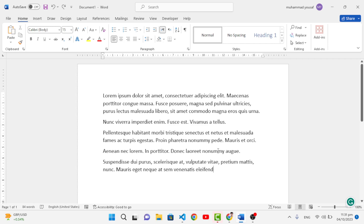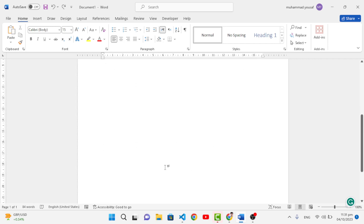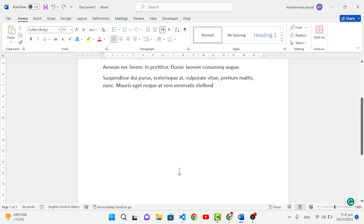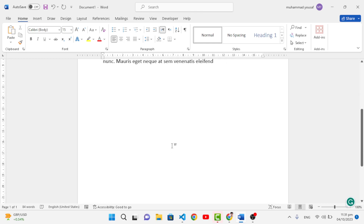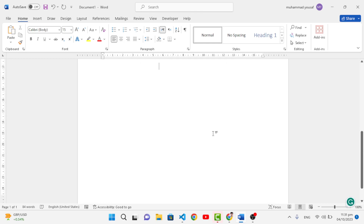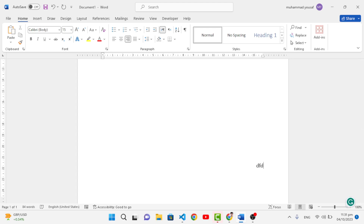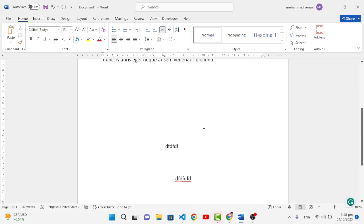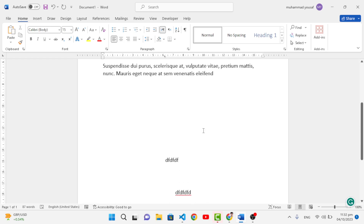The fourth shortcut is click-to-type. Sometimes you need to write text in a specific area on the page. Instead of pressing Enter multiple times and using Tab or Space to position your cursor, simply double-click wherever you want to write, and you can type directly there.